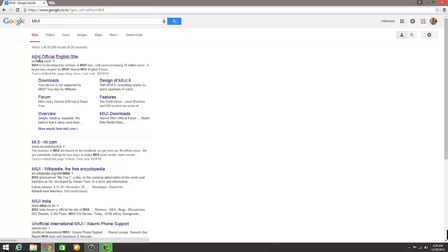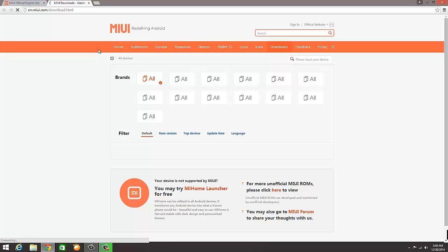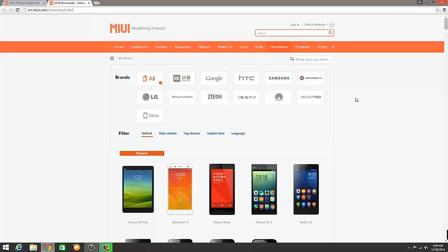In Google, type in MIUI and hit enter. This will open the official website on the first link. Click on this and on the top right hand side you will see there is a download link. Click on that. Once the download link opens, it will show you different mobile brands.